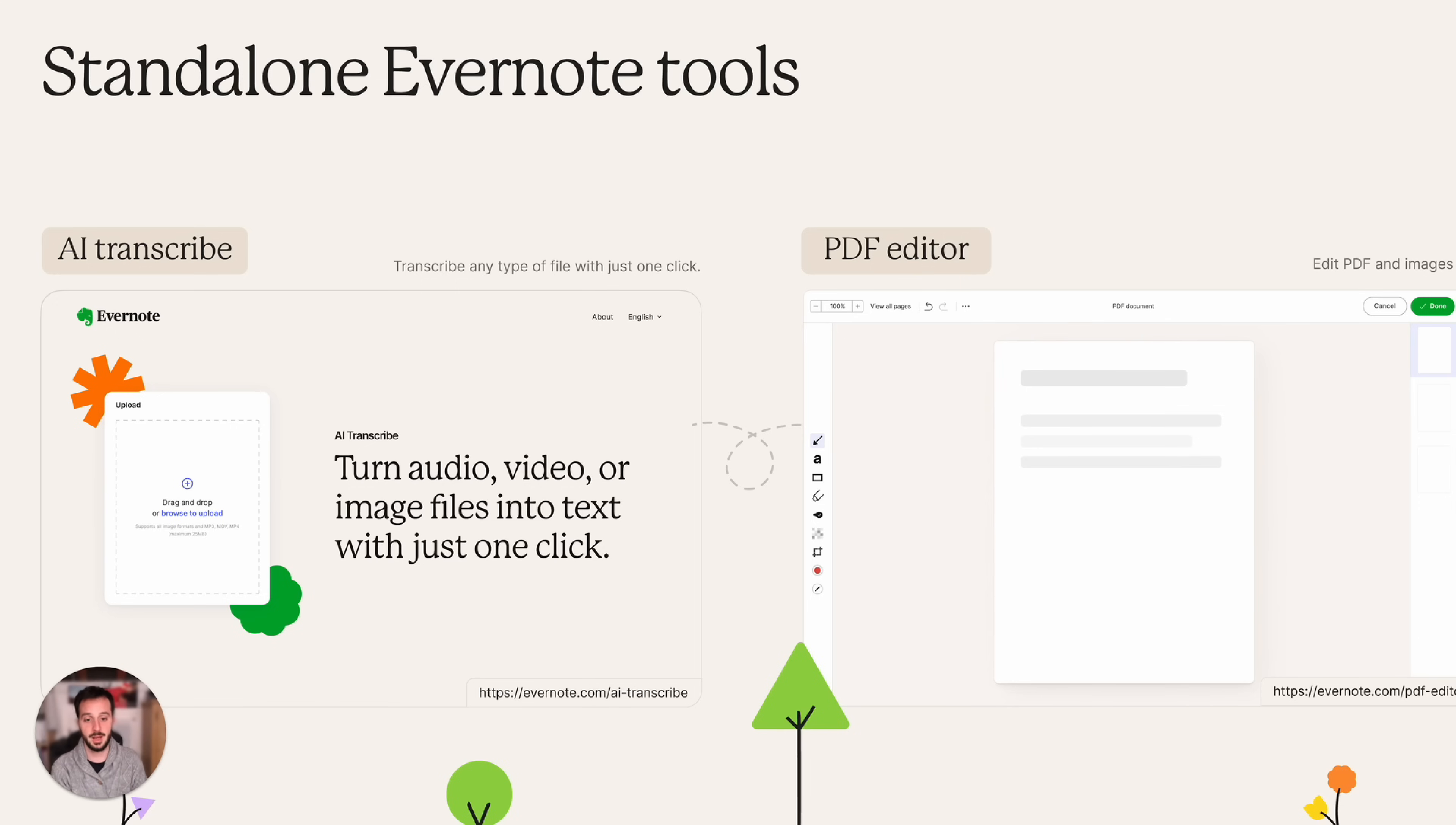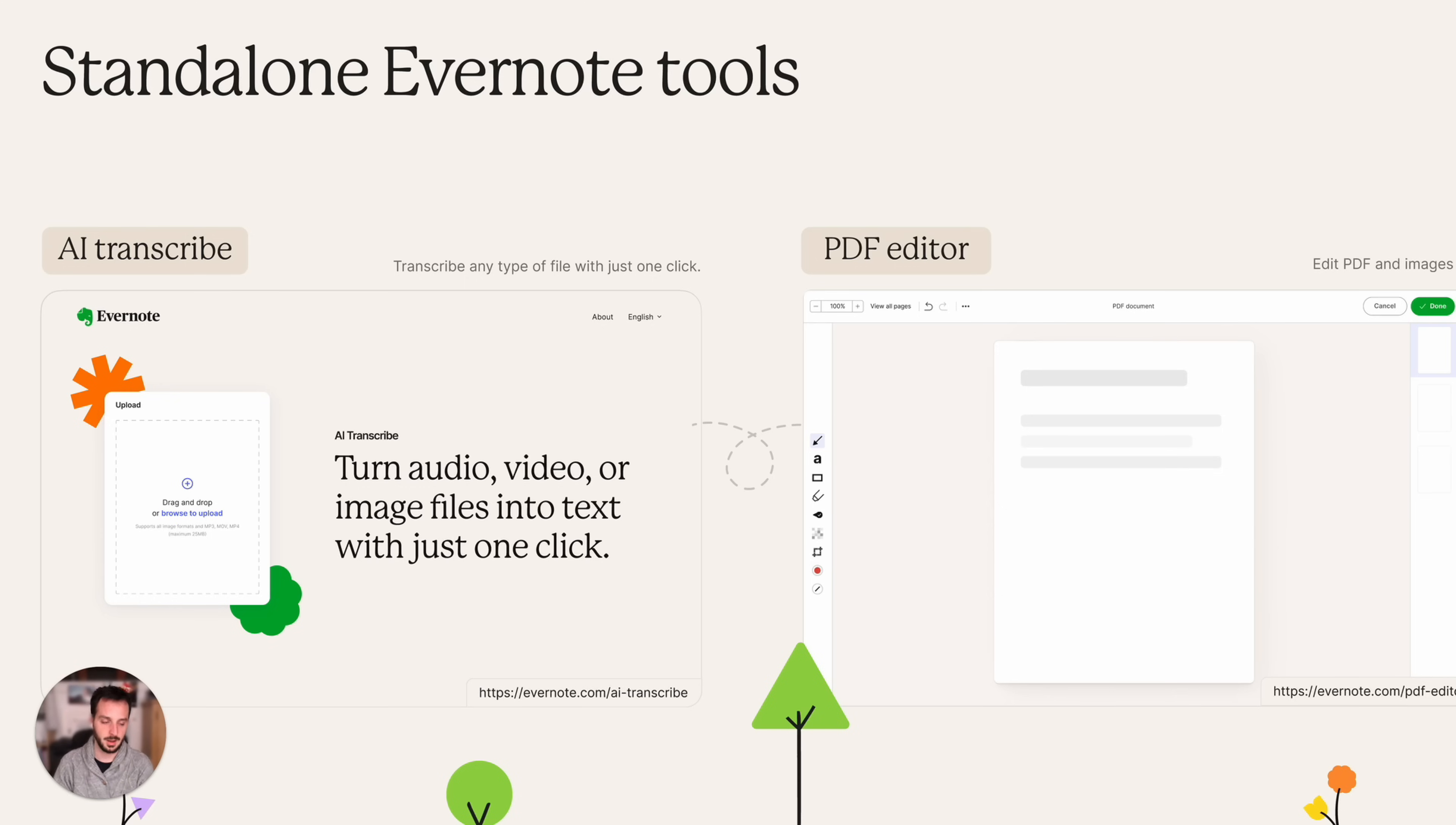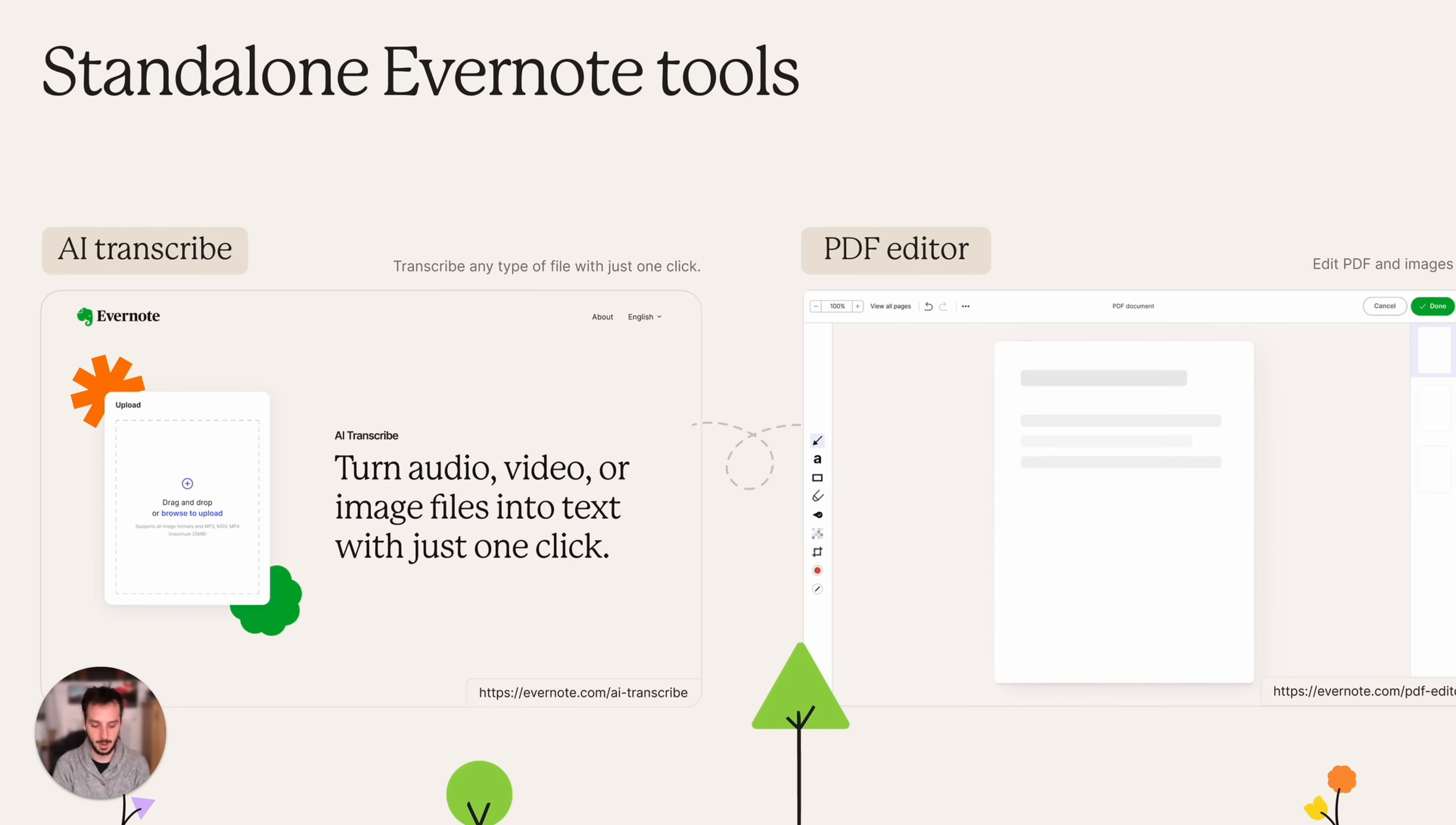Then we have PDF editor. Now you can basically have a standalone tool where you can just quickly upload a PDF, draw a few arrows, maybe a few text boxes and stuff and you can just use that and then download it. It also works on images.